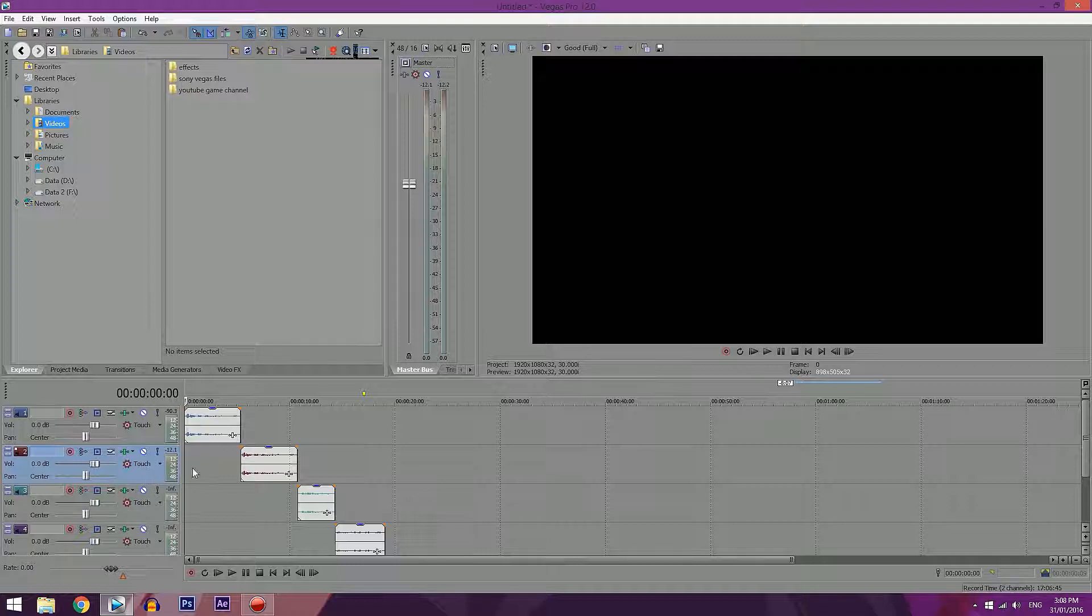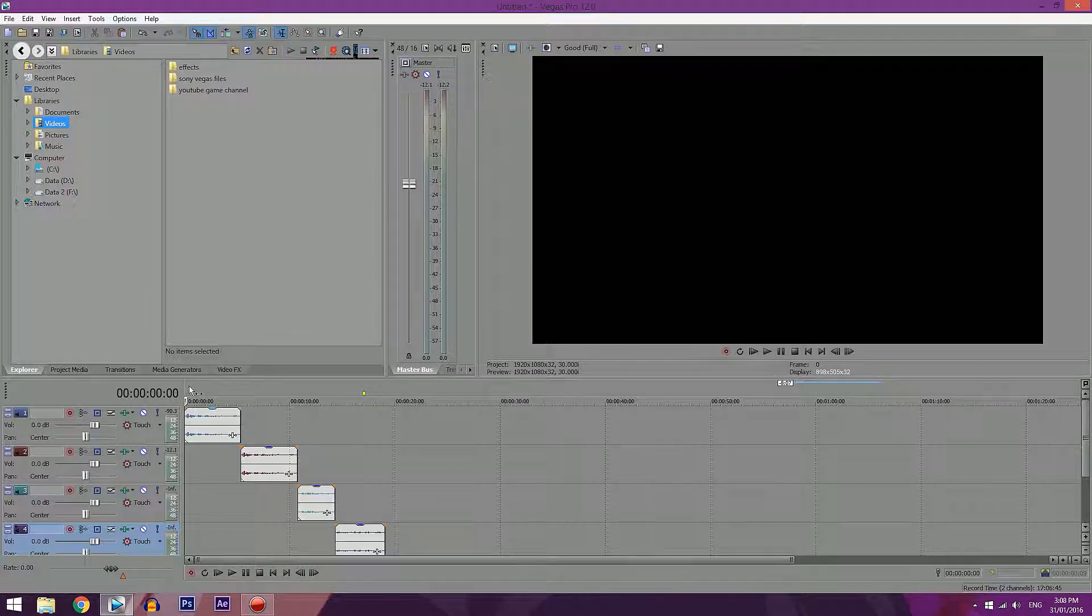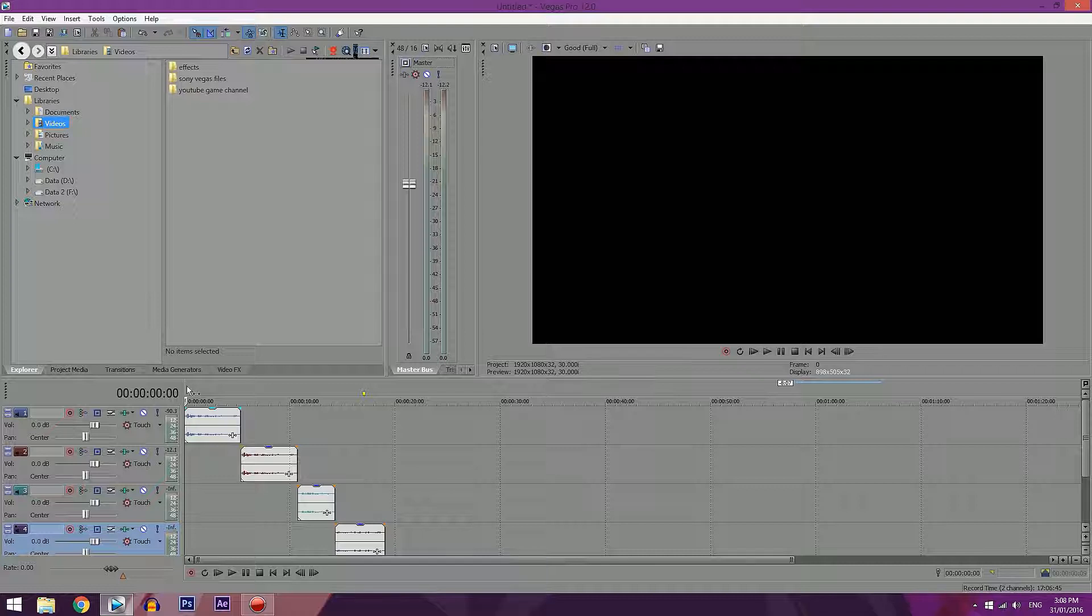So this one will have the compressor that has the edited version. This one has the compressor and the EQ. And this one has the compressor, EQ and the noise gate. So I'll play them through, and you can now tell the difference between all four of them.